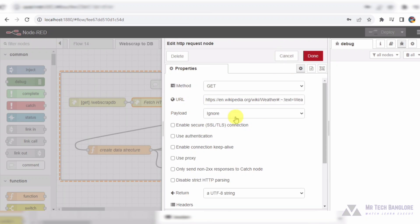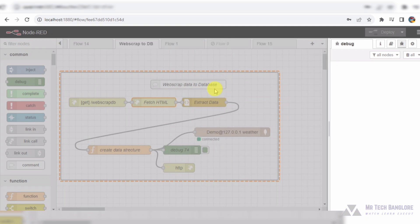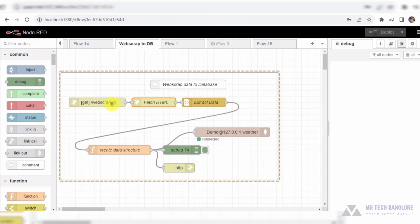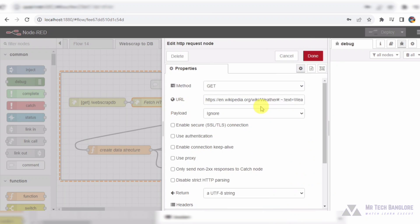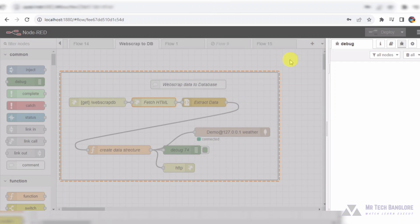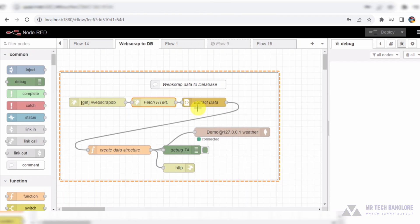Our journey begins with an HTTP input node, configured to listen for GET requests at the web scrapped endpoint. Next, we have an HTTP request node tasked with fetching the HTML content from a Wikipedia page about weather.